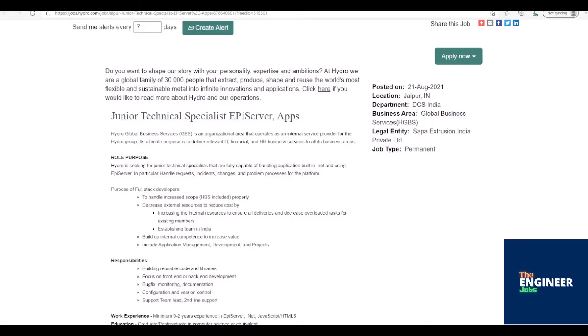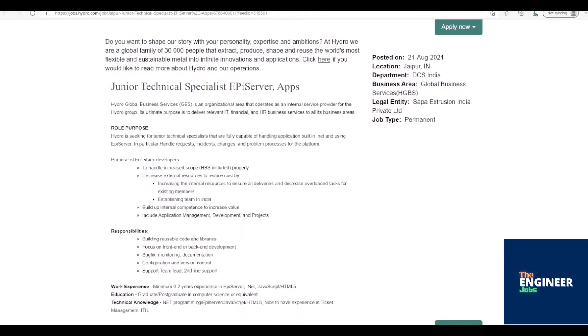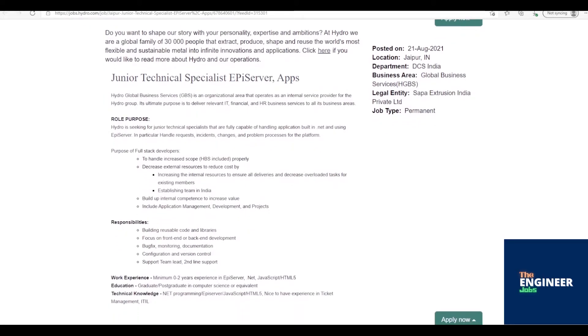Decrease external resources to reduce cost by increasing internal resources to ensure all deliveries and decrease overloaded tasks for existing members. Establishing team in India. Build up internal competence to increase value. Include application management, development, and projects.